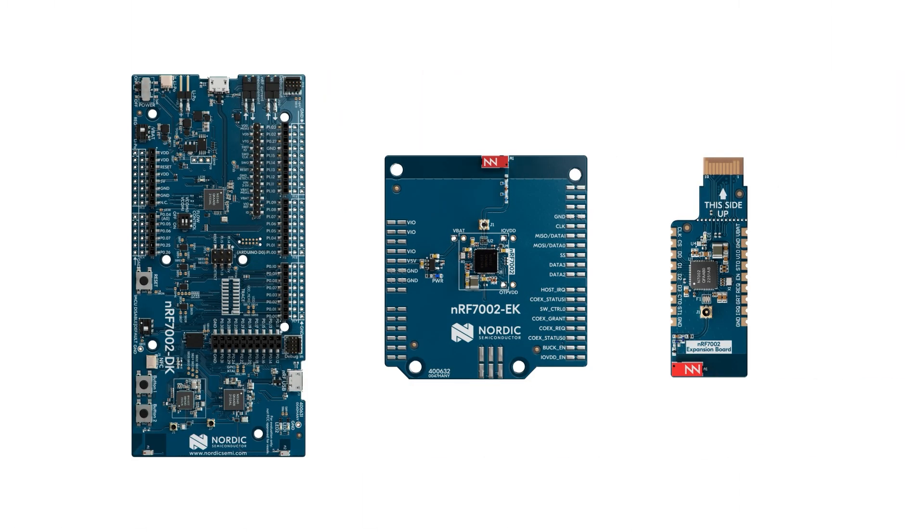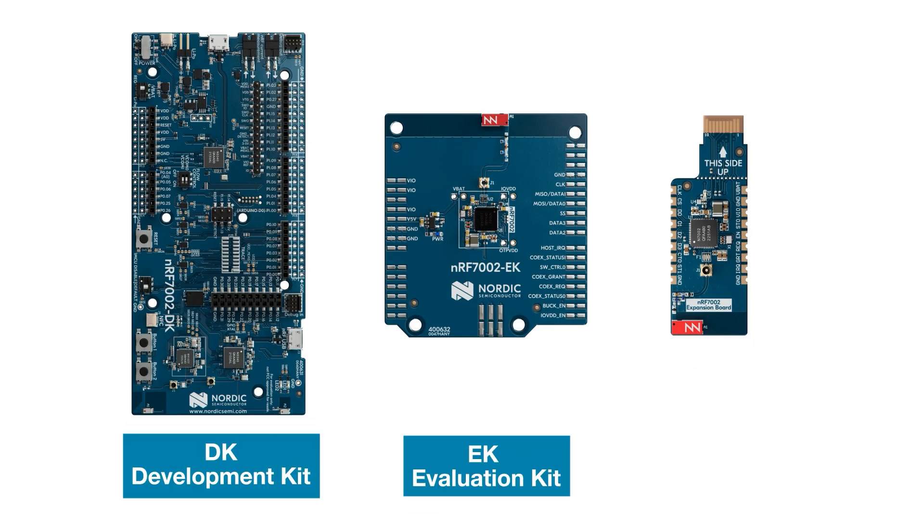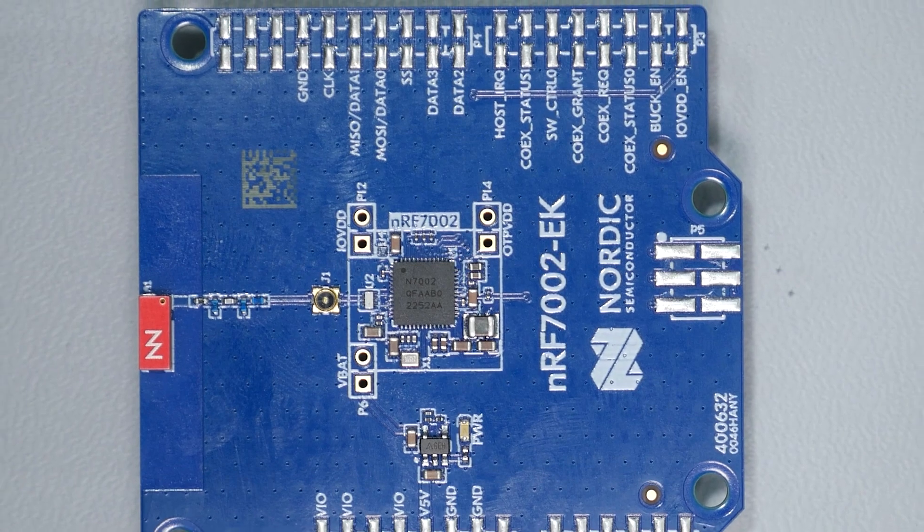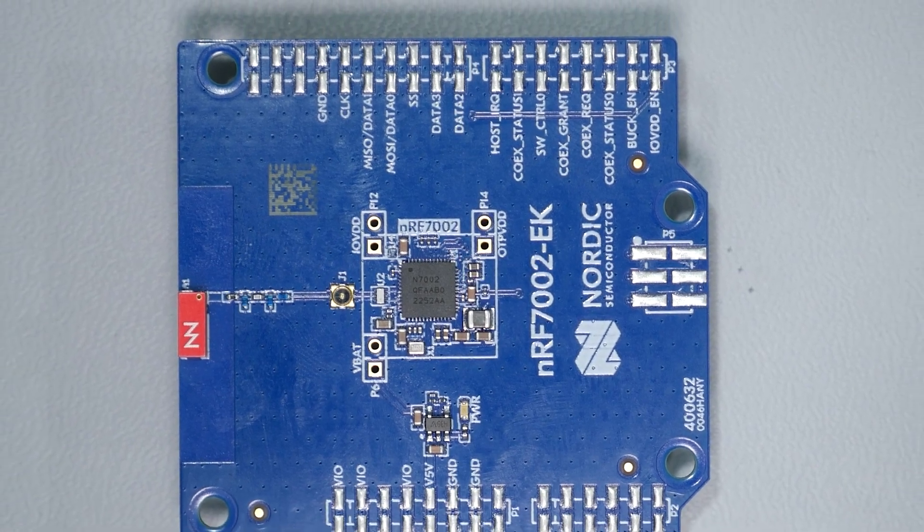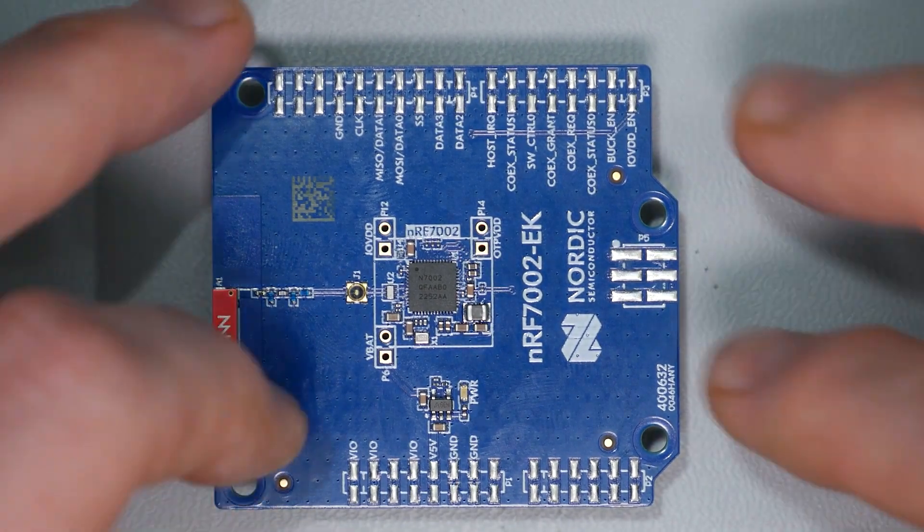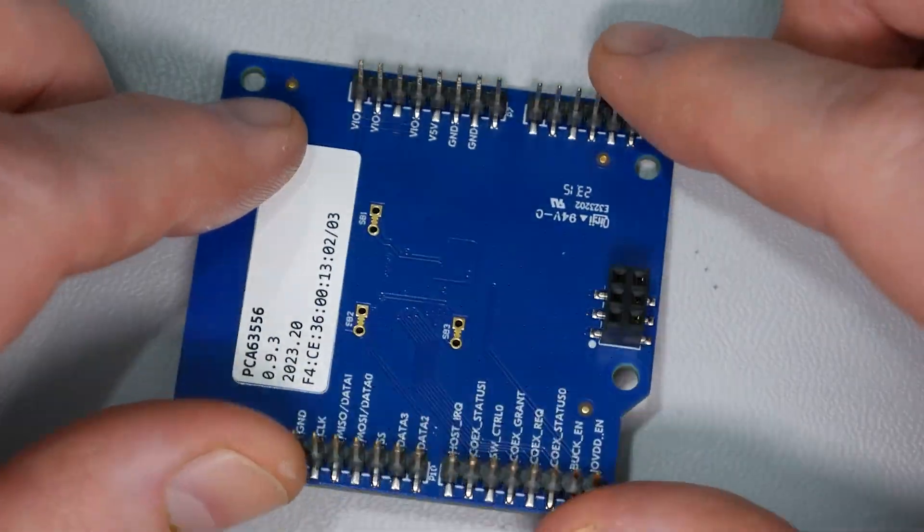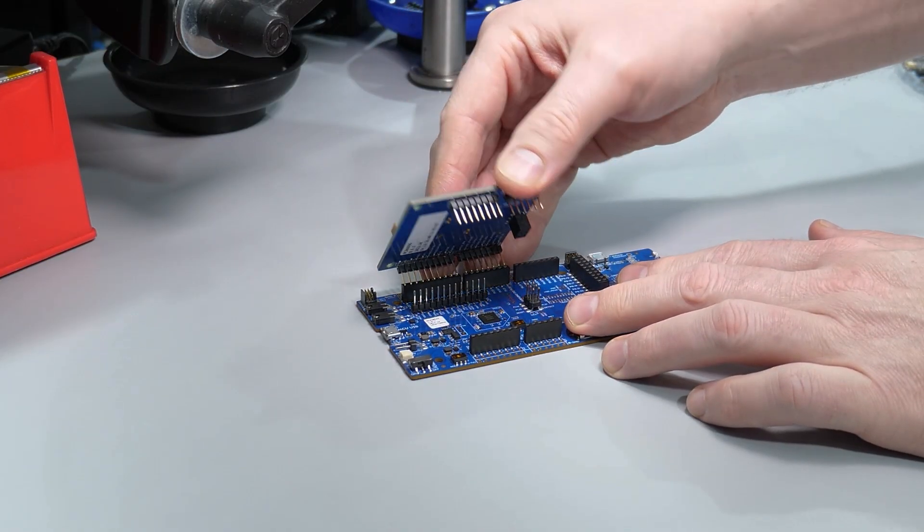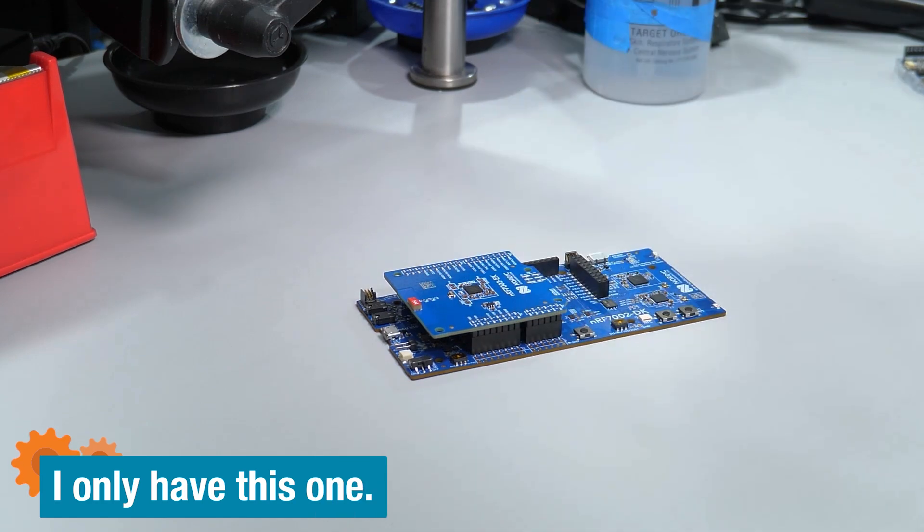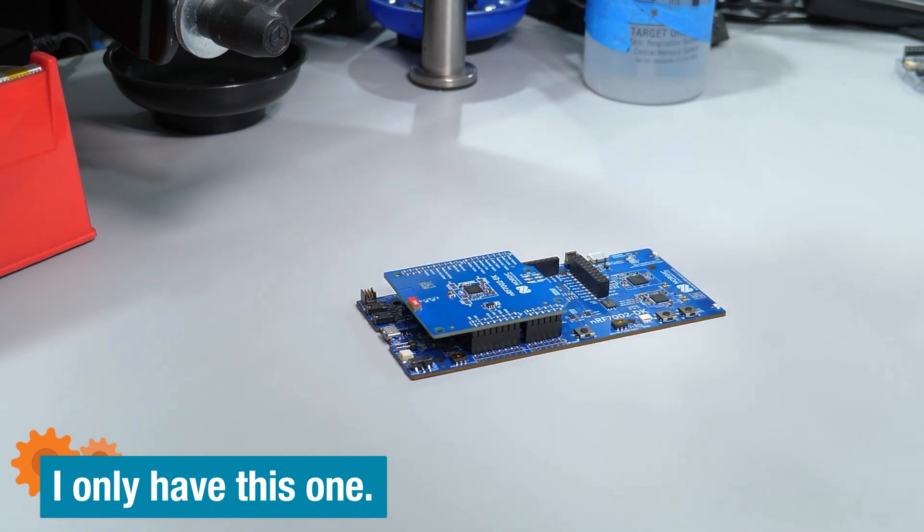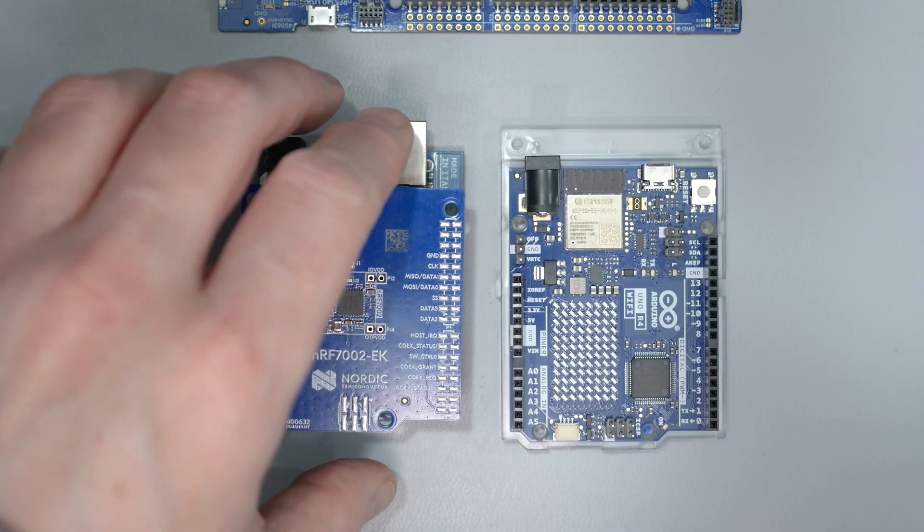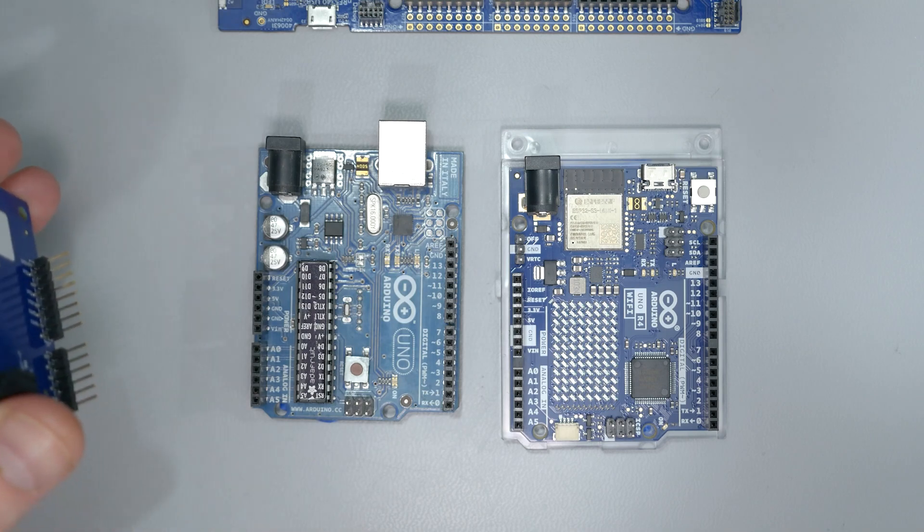Nordic currently offers three boards with the NRF 7002. The DK, EK, and EB. The EK or Evaluation Kit contains only the NRF 70 chip and supporting circuit on an Arduino-style shield. Nordic intends for it to be connected to their other design kits so you can add Wi-Fi 6 to their other BLE SoCs. Technically, it should work with Arduino boards, but keep in mind that the NRF 70 is not 5V tolerant, so it should only be used with 3.3V boards like the Arduino Uno R4.